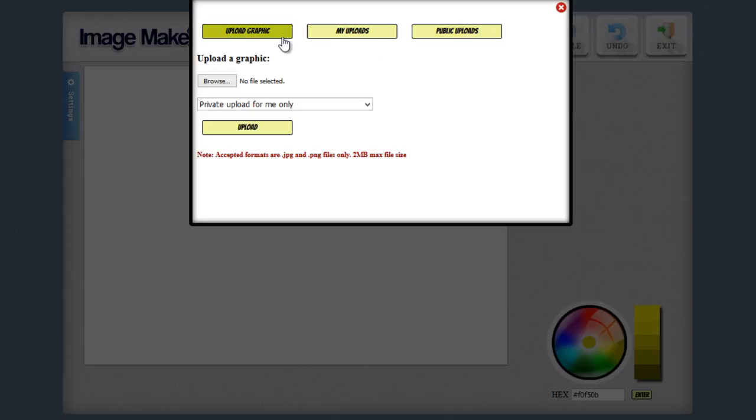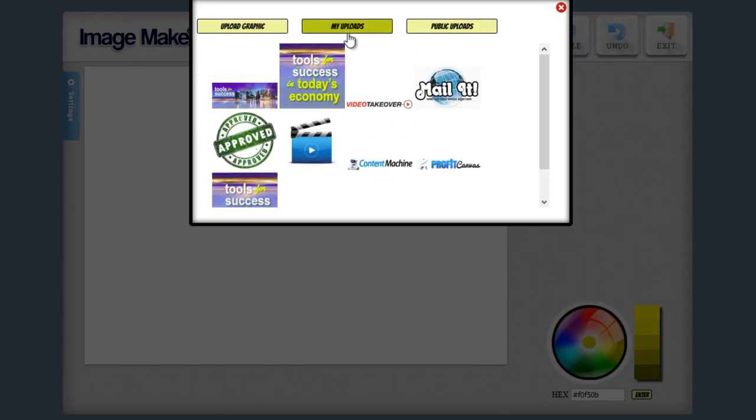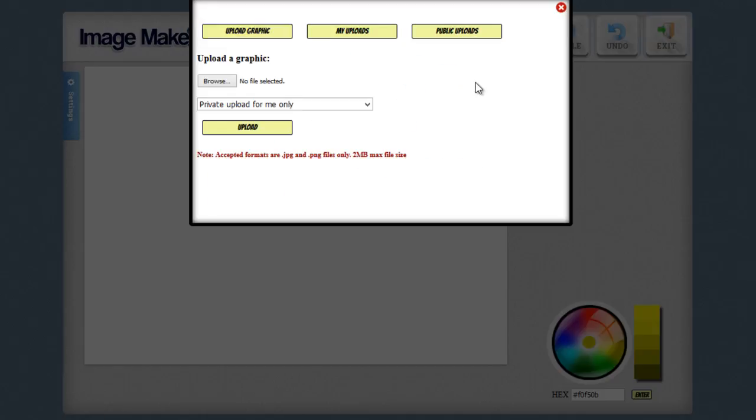You can see when I upload a graphic it's going to ask me if I want the graphic to be a private upload for me only, or if I want it to be a public upload for all users. And the point of this is that if you make it a public upload what you're doing is adding to the public graphic library. So for example right now I have my specific uploads and these are things that I only want me to be able to use. But if I go ahead and upload it as a public graphic anybody can go into the public uploads and use any of the graphics that are in there. So if you're uploading a graphic if you want it to be something specifically for you you would make it a private upload. If you want it to be something that you want to share with the image maker pro community you can make it a public upload.